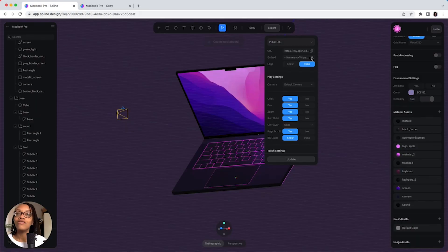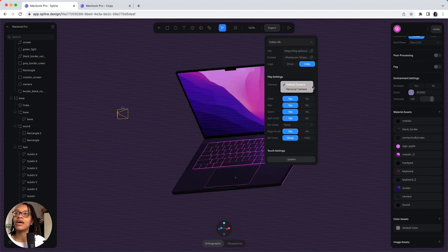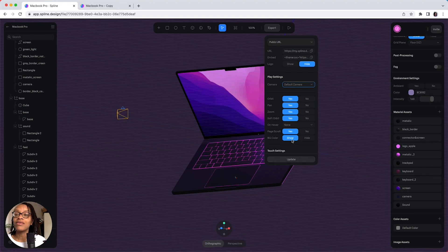Not forgetting that you also have additional features when you export, so you can change the camera settings, orbit, the zoom, the pan, the background color, whether you show or hide, so that's something I want to click hide on.